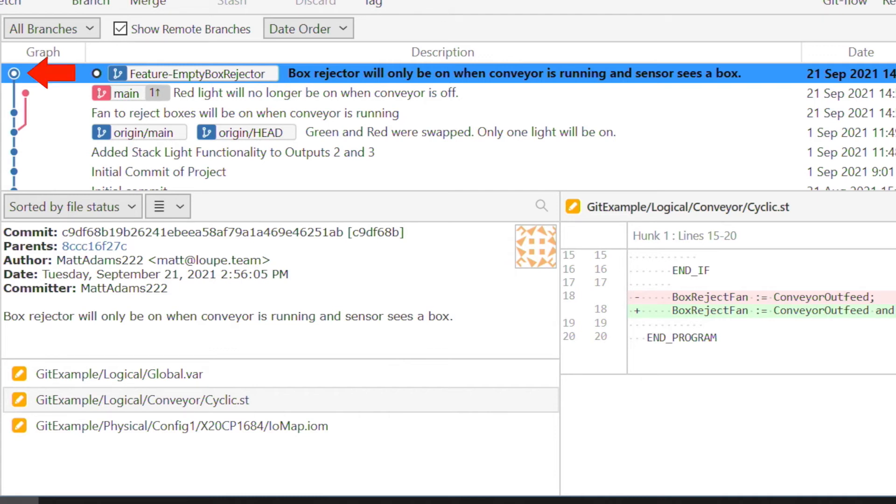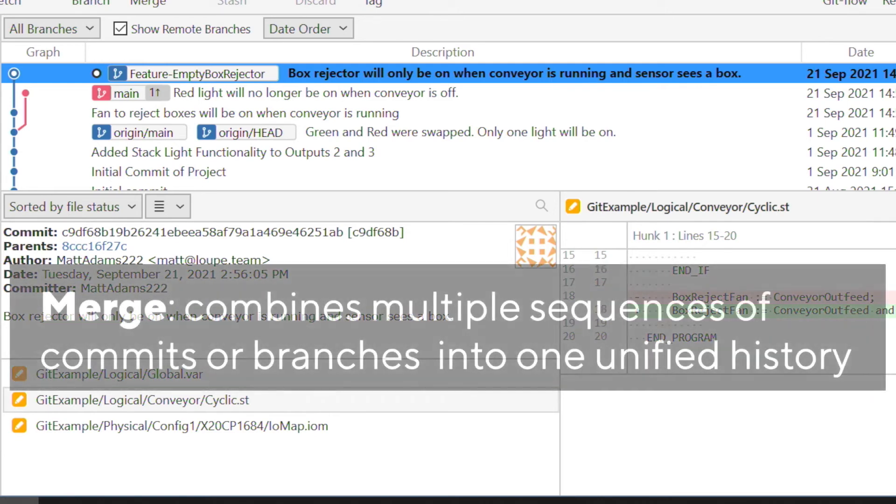So we have a development branch, we've made some changes, and while we've been doing that work, someone else has changed the main branch. So what we need to do is combine those histories. We need to combine multiple sequences of commits into a unified history. And there's a very specific command for that called merge.